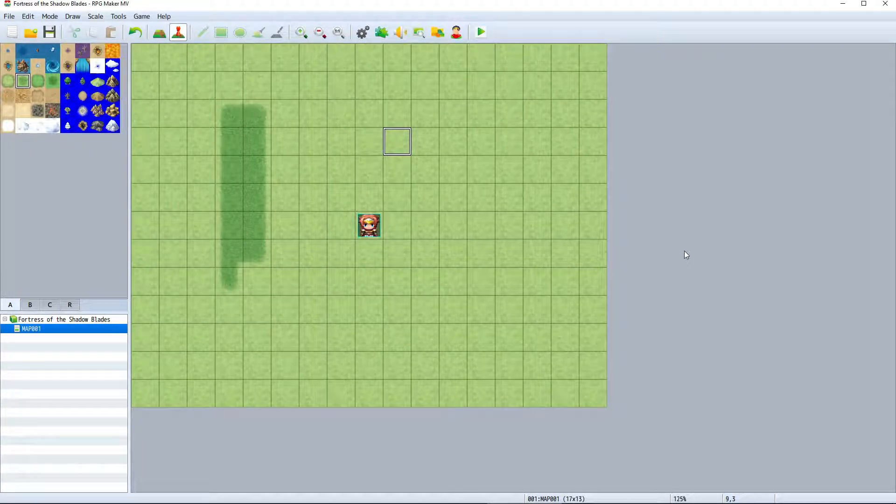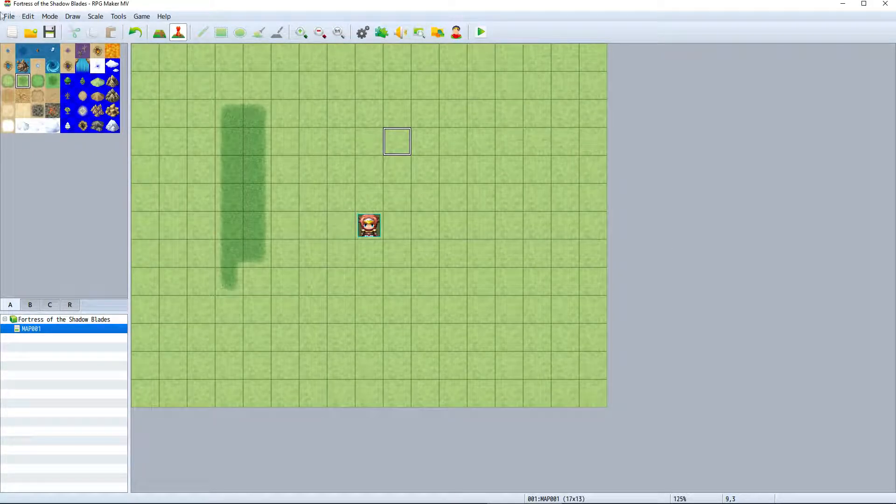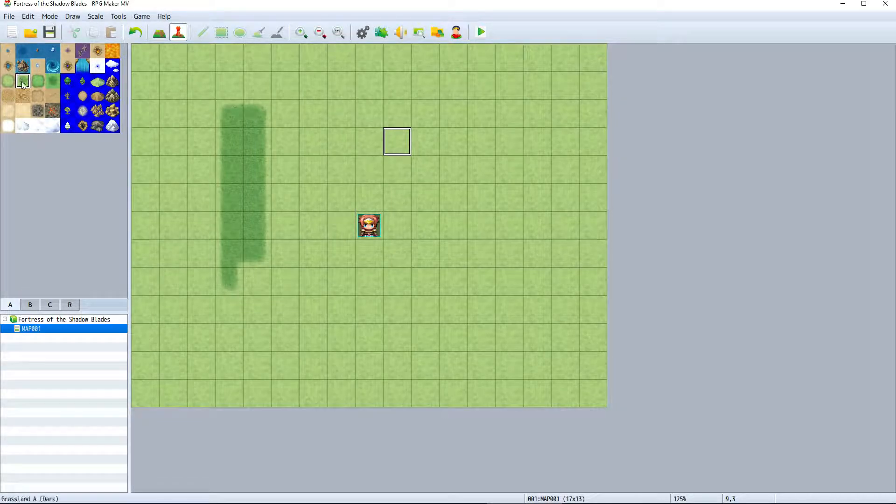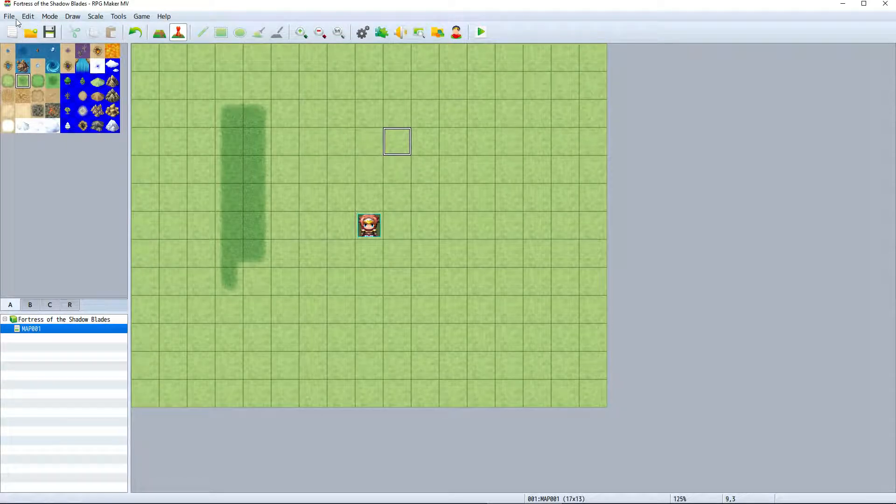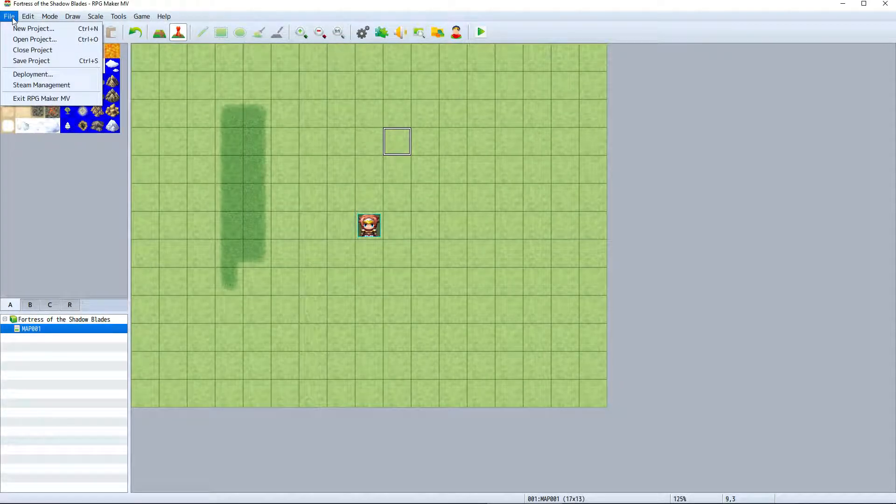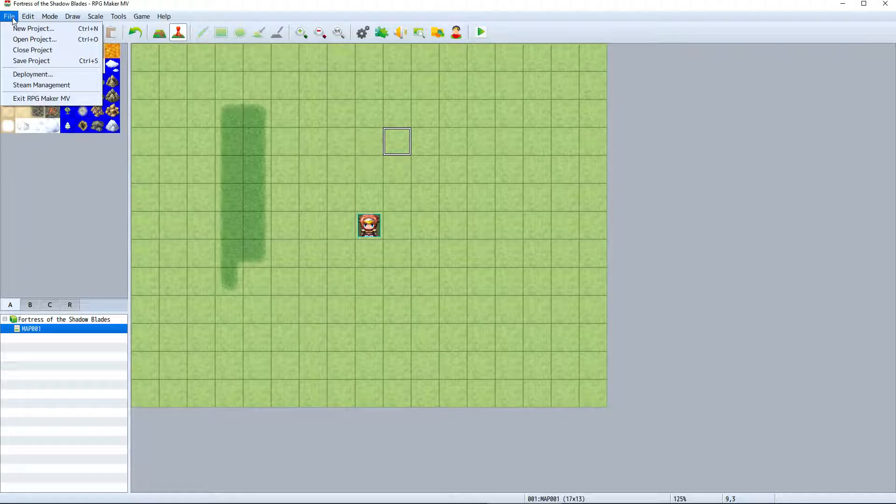Next, we have the menu bar here at the top of the interface. The file menu lets us create, save, and open our projects.